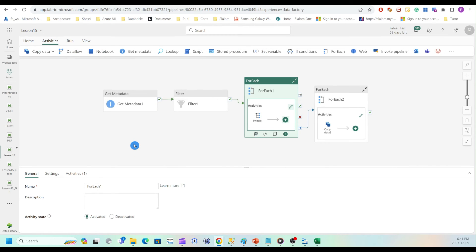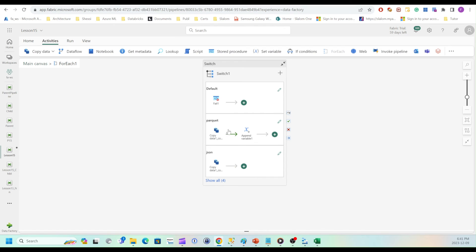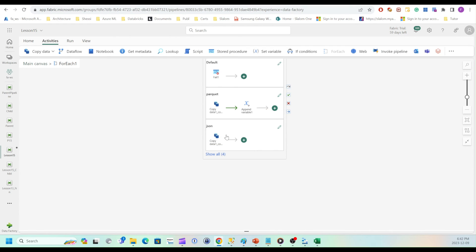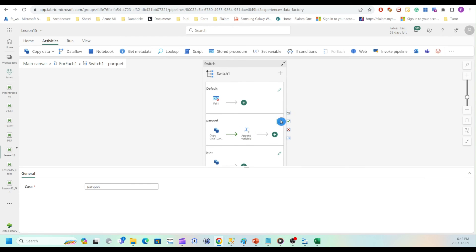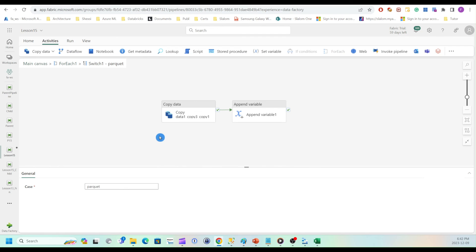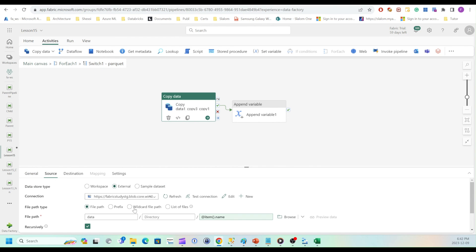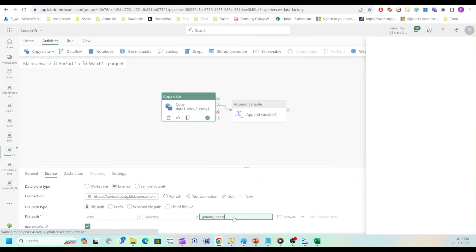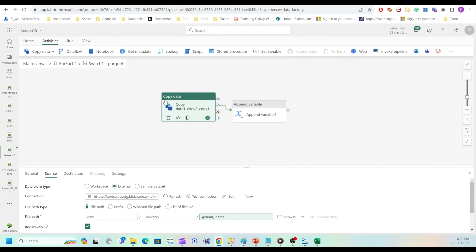Okay, now let's configure parent pipeline. So I'll open my for each activity. Within that I have different paths for each file type. So I'll open Parquet. I'll remove these activities. But before I remove, I'll just quickly check my expression. So that's item name. I'll need this. So I'll just copy this.